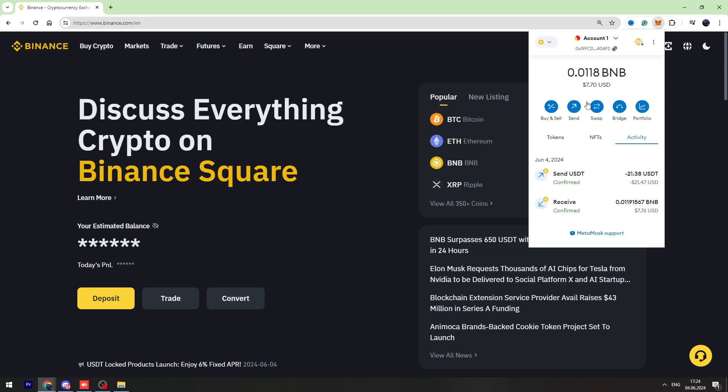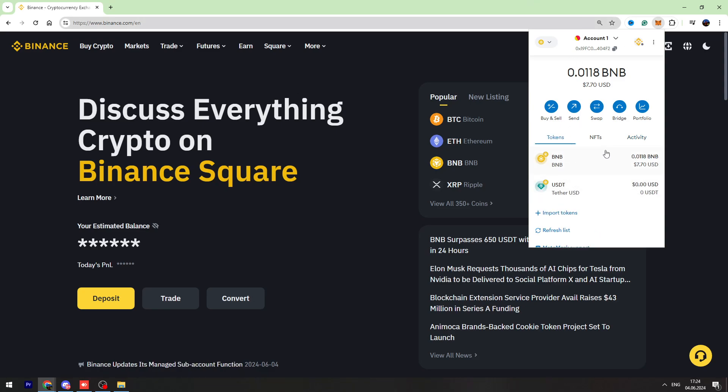So first of all, you need to open your MetaMask and you need to have BNB on your MetaMask.